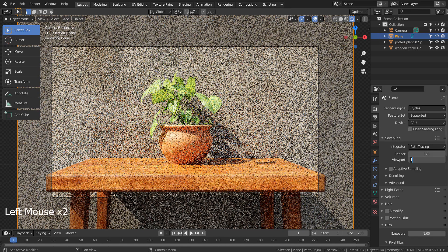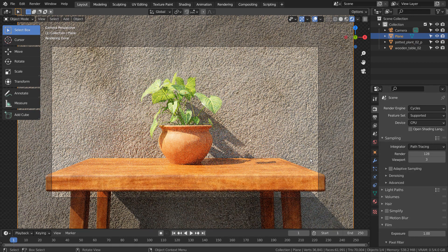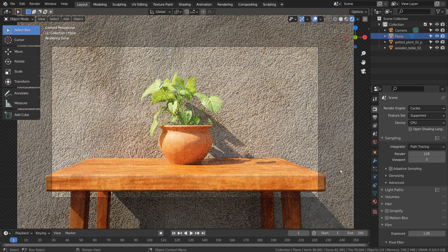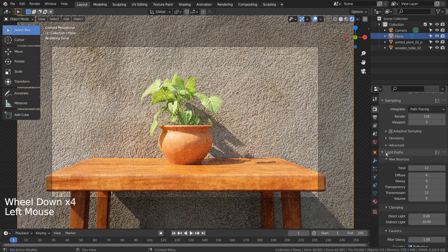I'll use 128 samples to render. Here are my usual render settings.